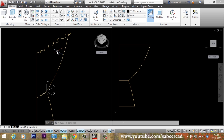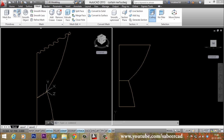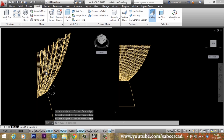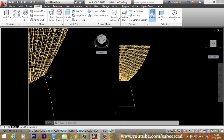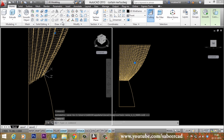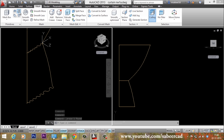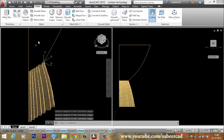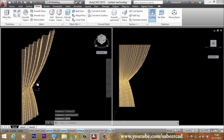Now we have all the edges needed to create an Edsurf mesh. Before giving the Edsurf command, I'll make sure SurfTab1 and SurfTab2 are set to 50. I'll go to the Edsurf command in the Mesh tab — first edge, second edge, third edge, fourth edge. The top half is now created. I'll erase the top half temporarily and apply Edsurf again for the bottom half — first, second, third, and fourth edges. The bottom half is created too. I'll restore the top half using the OOPS command, which restores the most recently erased object.